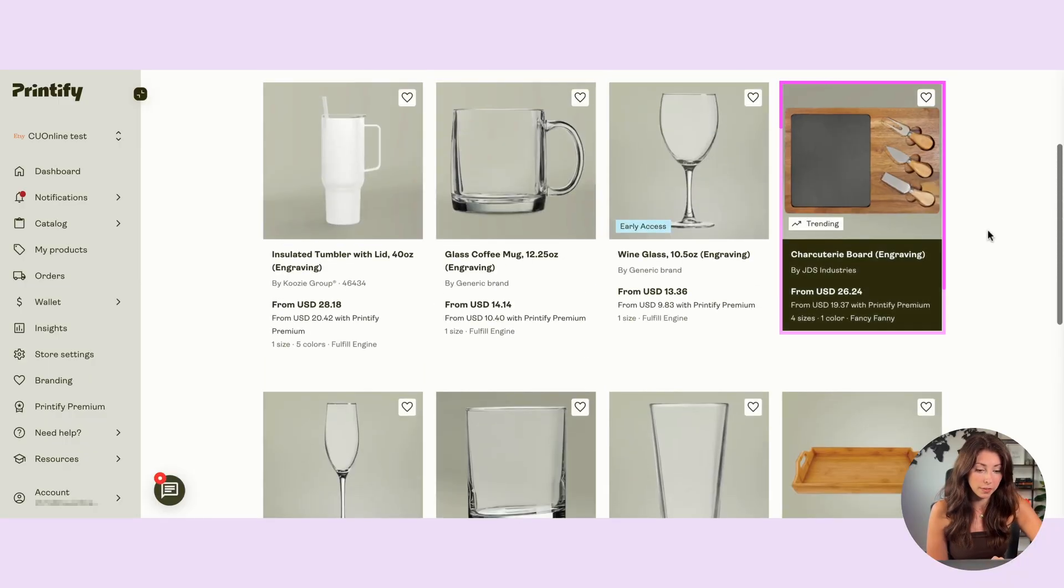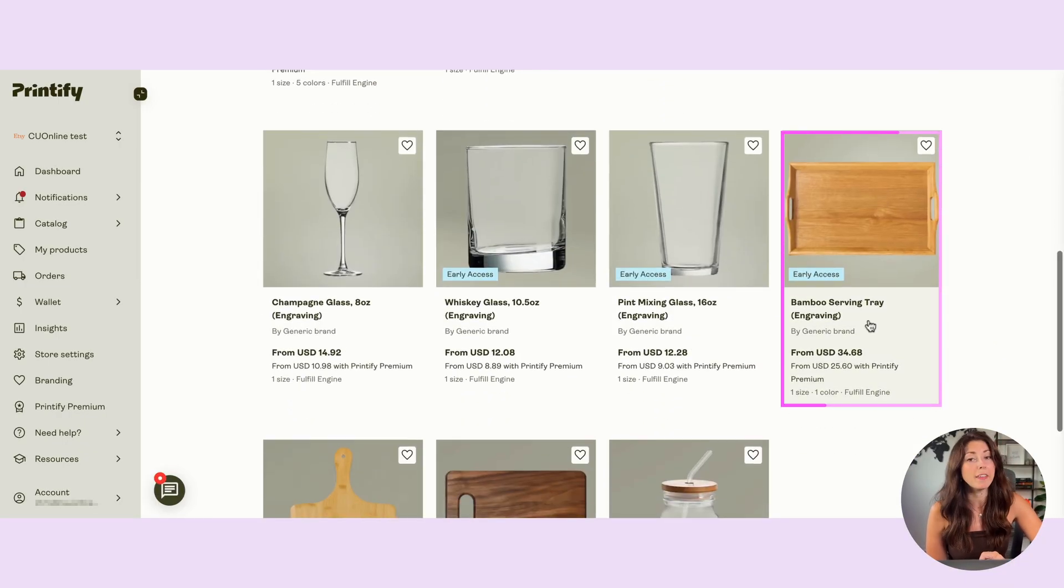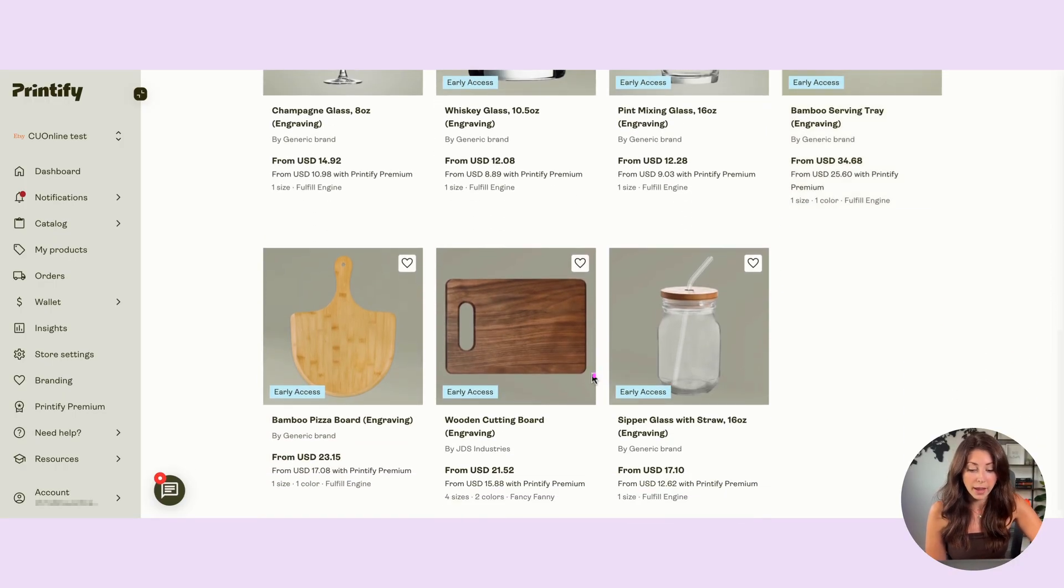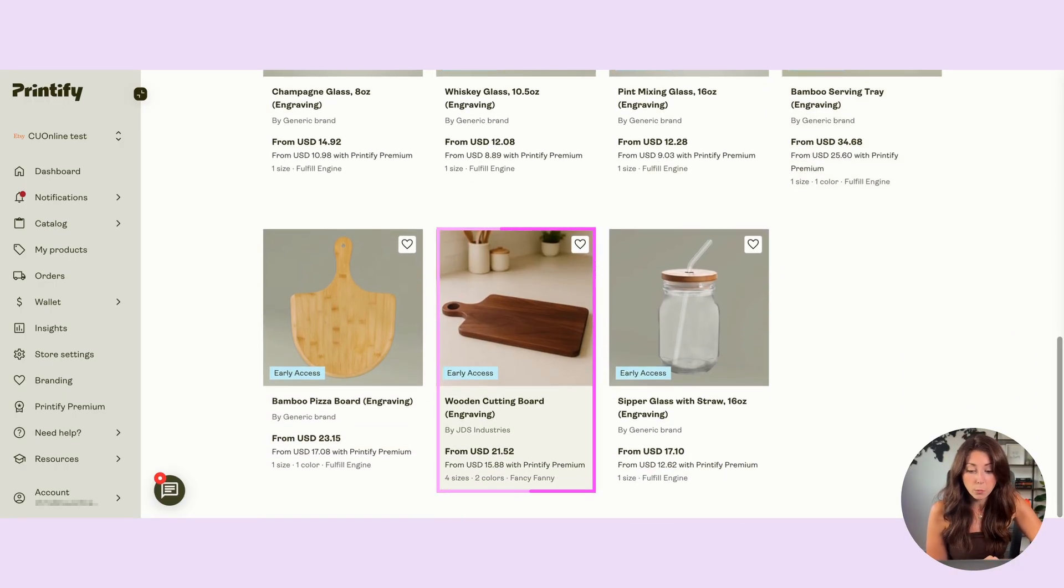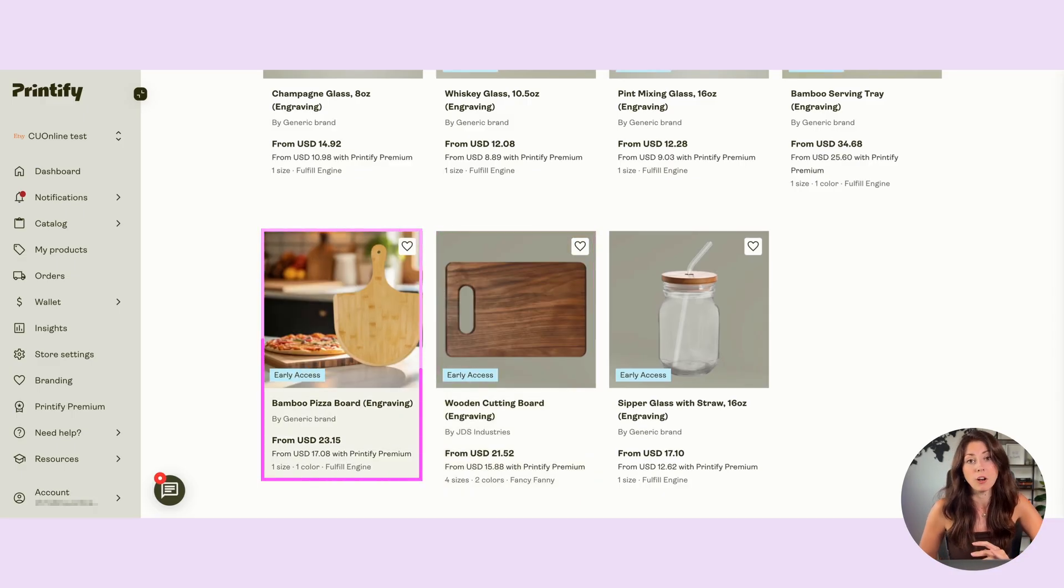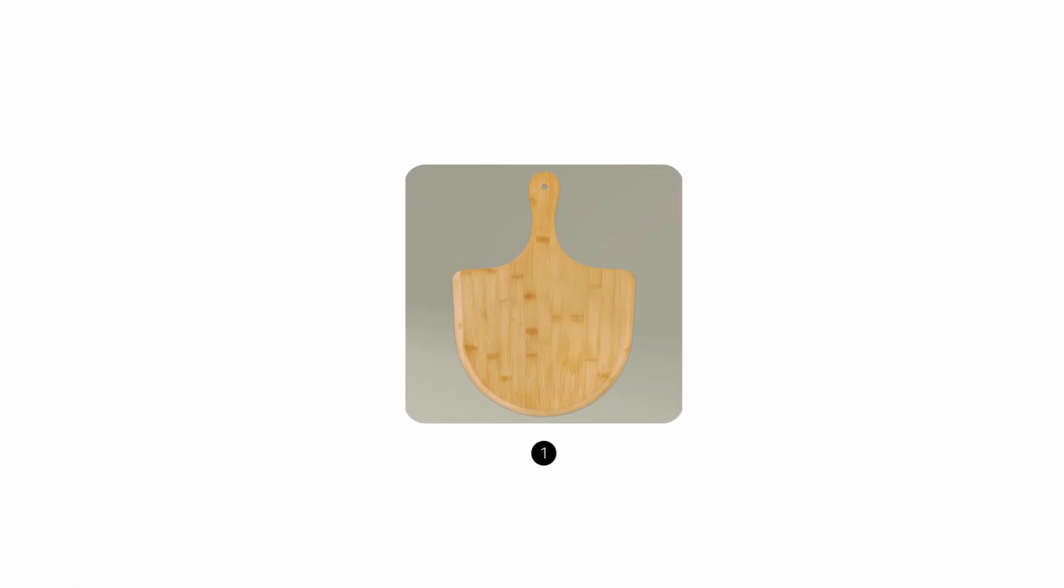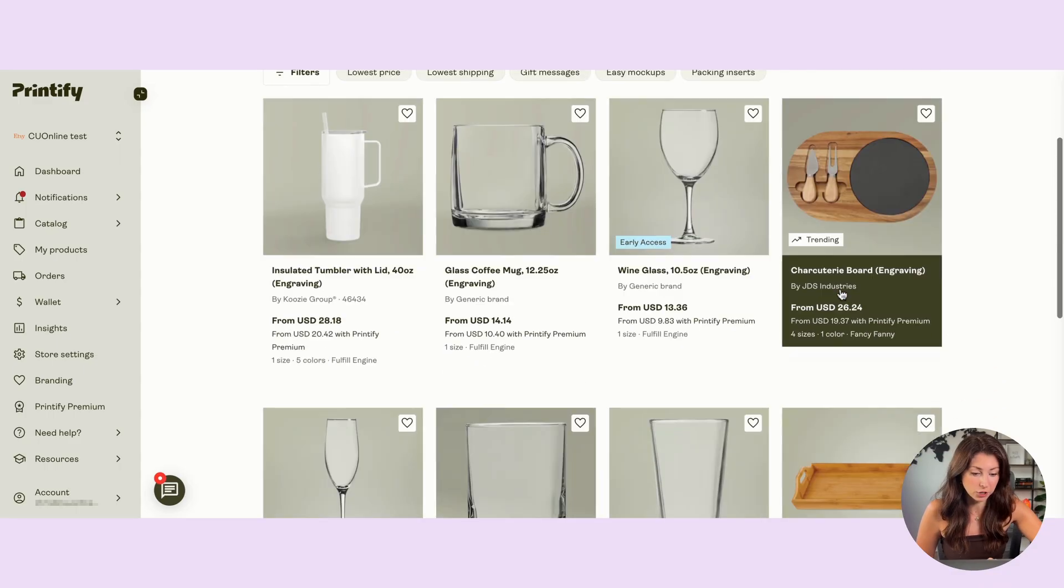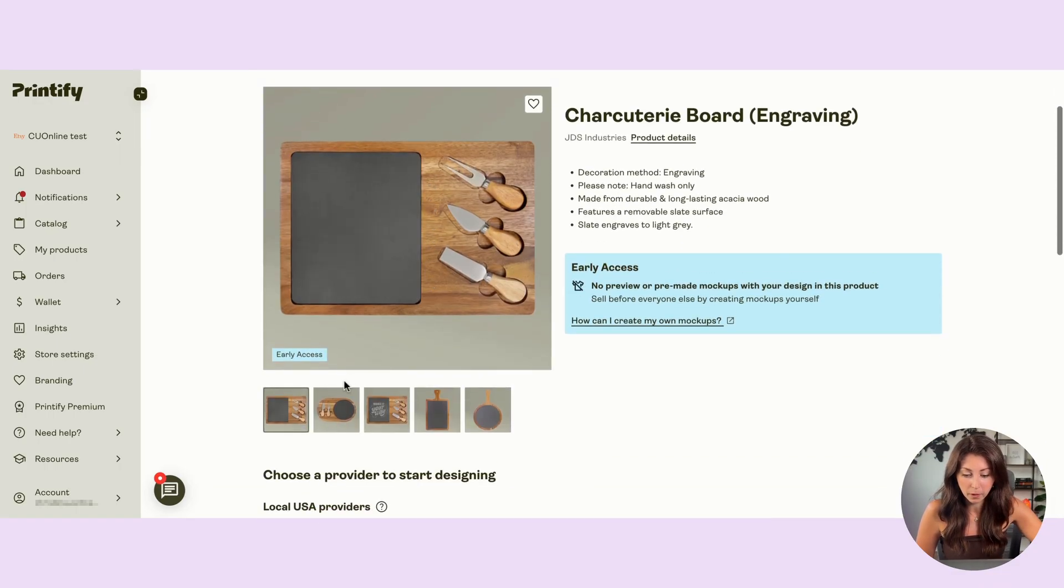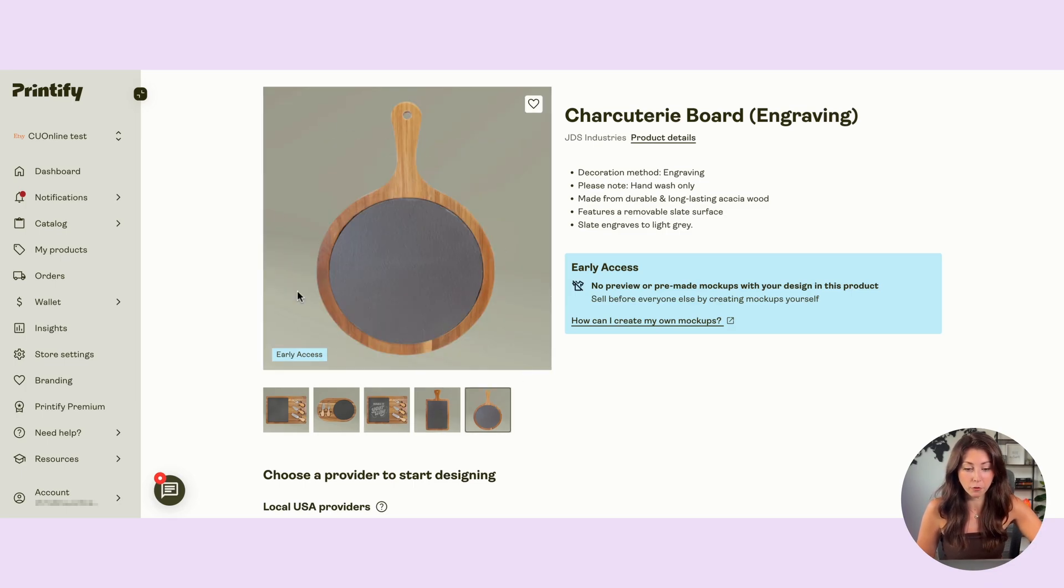And it also comes with different types of serving sticks. We have a serving tray that I could see doing really well. We have the wooden cutting board that we've already seen doing really well for people, and also this bamboo pizza board, which is also another angle that you can take on this product. And each of these actually has so many different variations. If we take a look at this first charcuterie board here, we have this square version, we have this circle version, we have this one here, we have a full size and a full size as well.